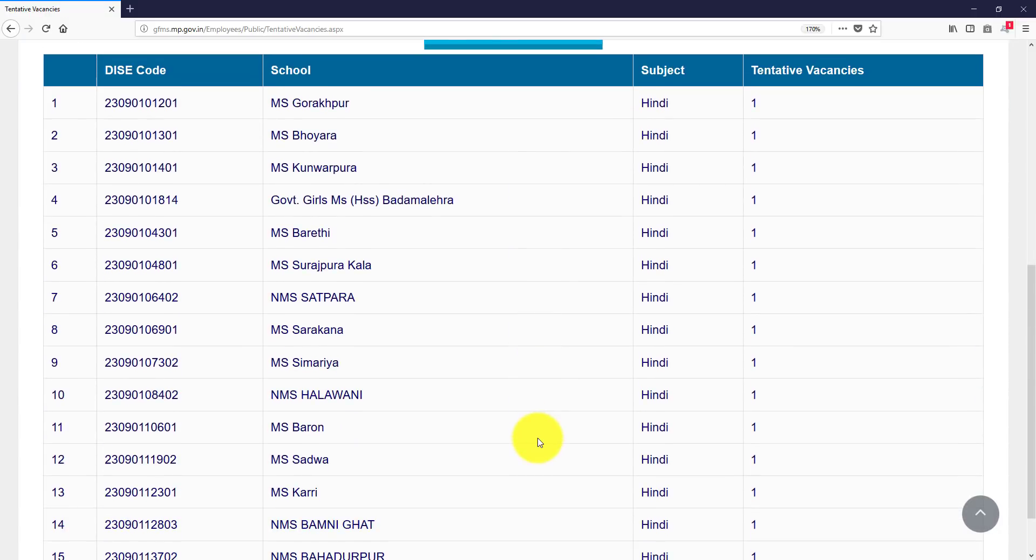Then you can see you tentative vacancies. You can see all the schools in front of you, you can see which school you have first preference, which you have to do.